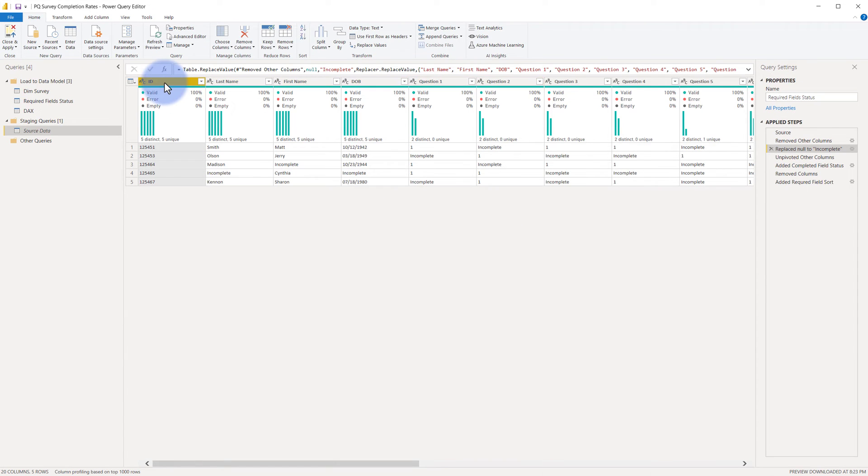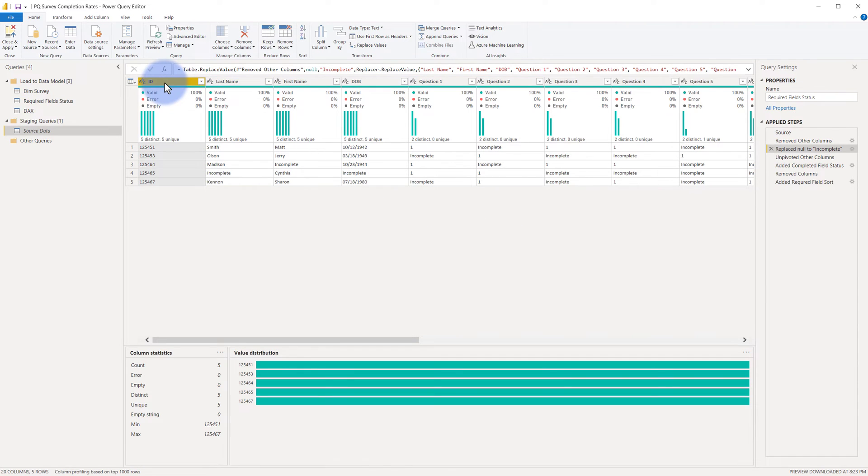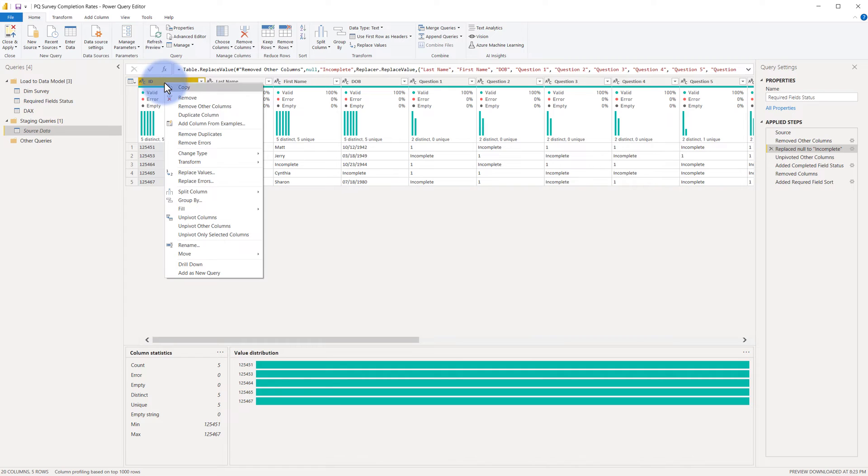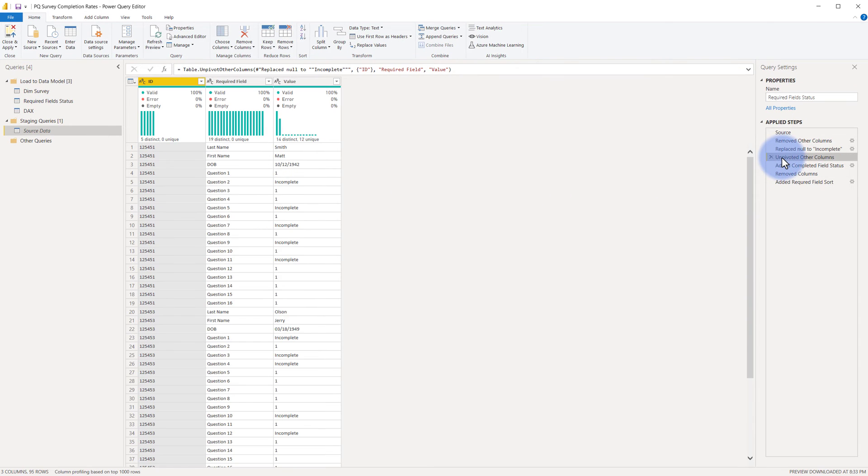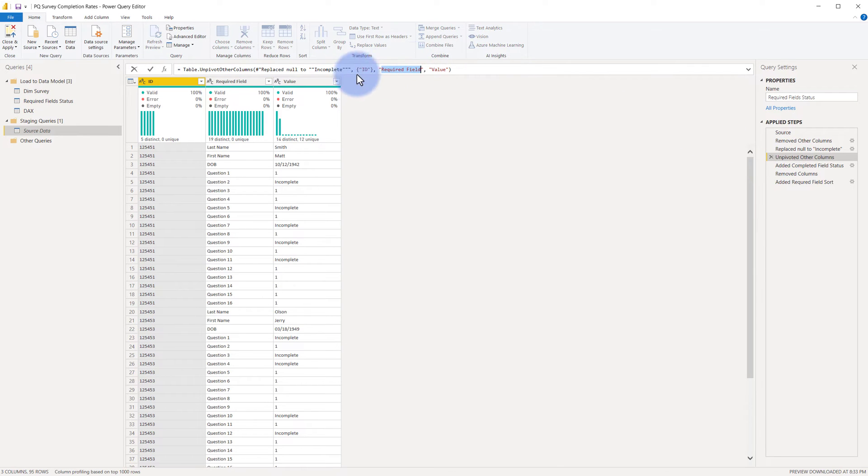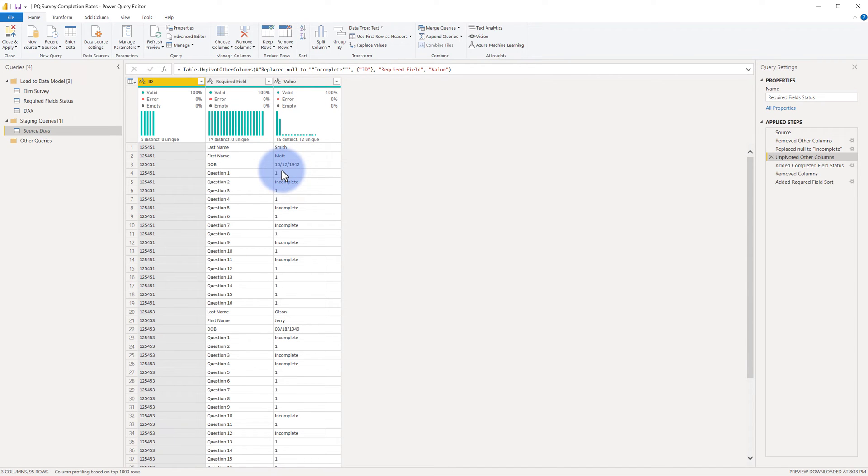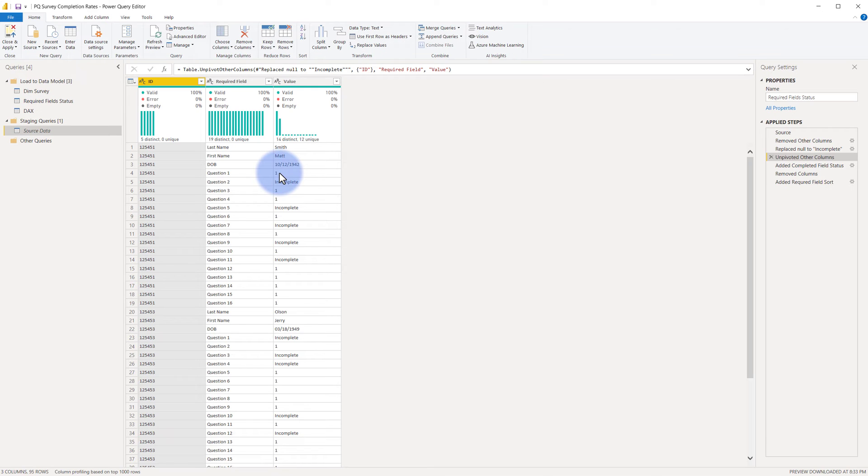Closing out of this, I went to my ID column, right clicked, and I selected unpivot other columns, which led me to this step here. So now I have my required value, which I named up here. I have my value, which is either the original values or incomplete. So now I have part of my data in here, but I want all these other non-blank values just to simply be complete. I don't care what the original value is. I either want incomplete if it was null or complete if it was not null.